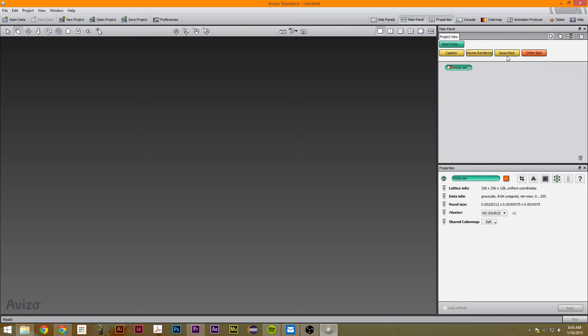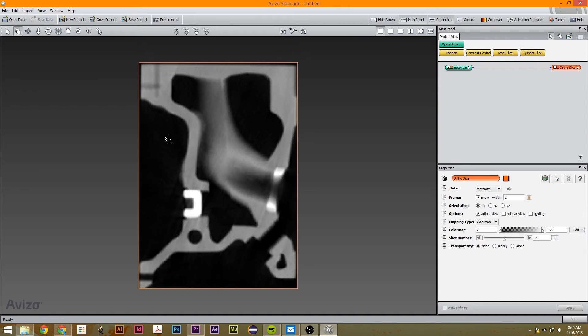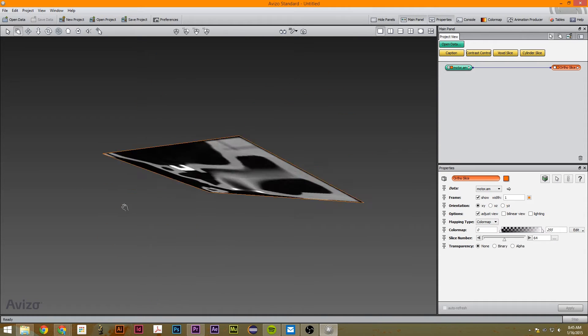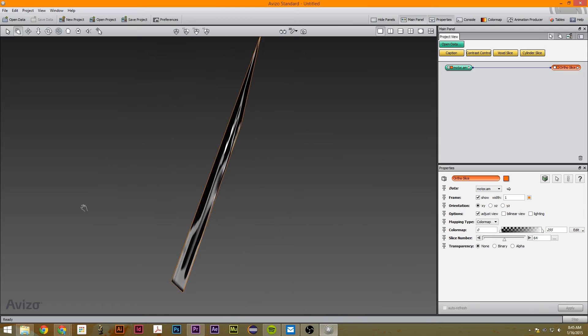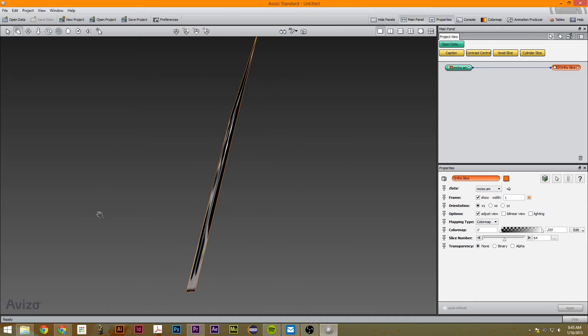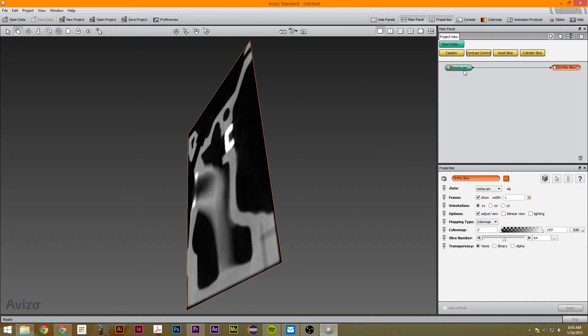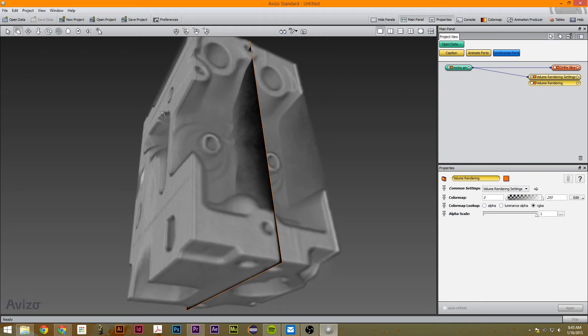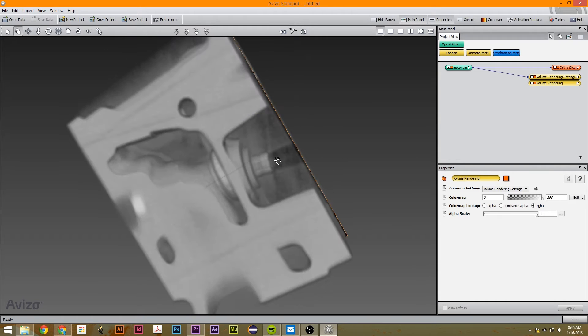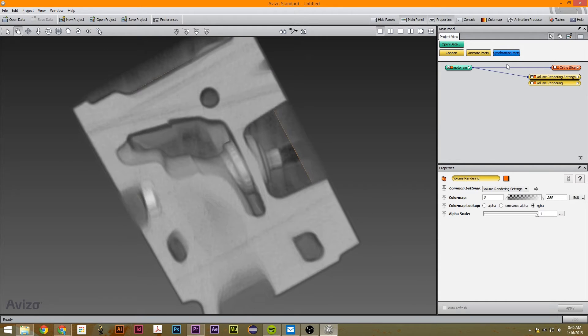The first thing we're going to do is click on orthoslice. So what an orthoslice is, it's basically a slice out of the volume rendering. You can see it in there.